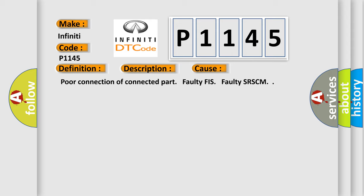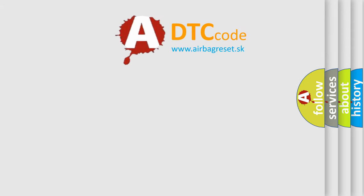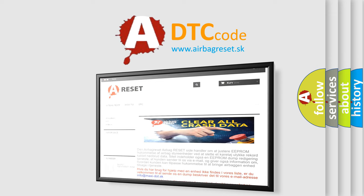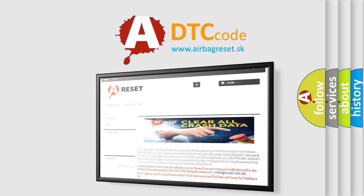The Airbag Reset website aims to provide information in 52 languages. Thank you for your attention and stay tuned for the next video.